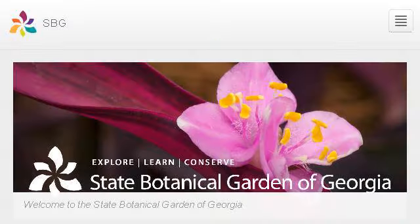Try also our second-ranked site botgarden.uga.edu, especially the page the State Botanical Garden of Georgia Home State. This is the link.